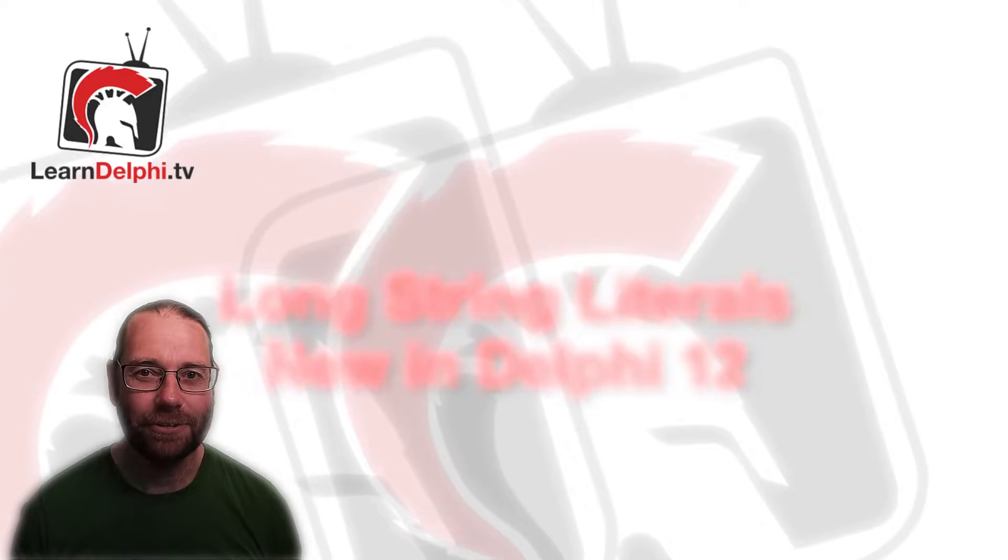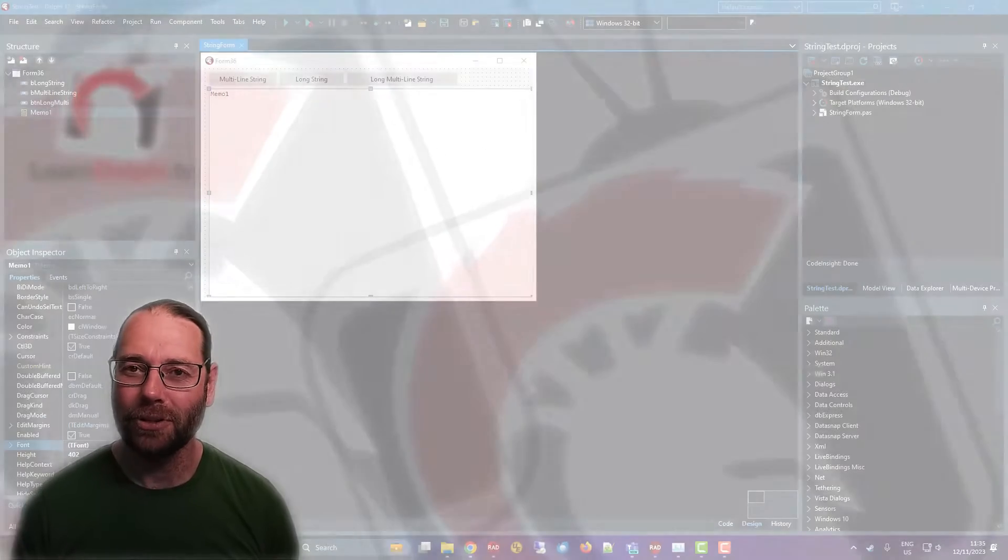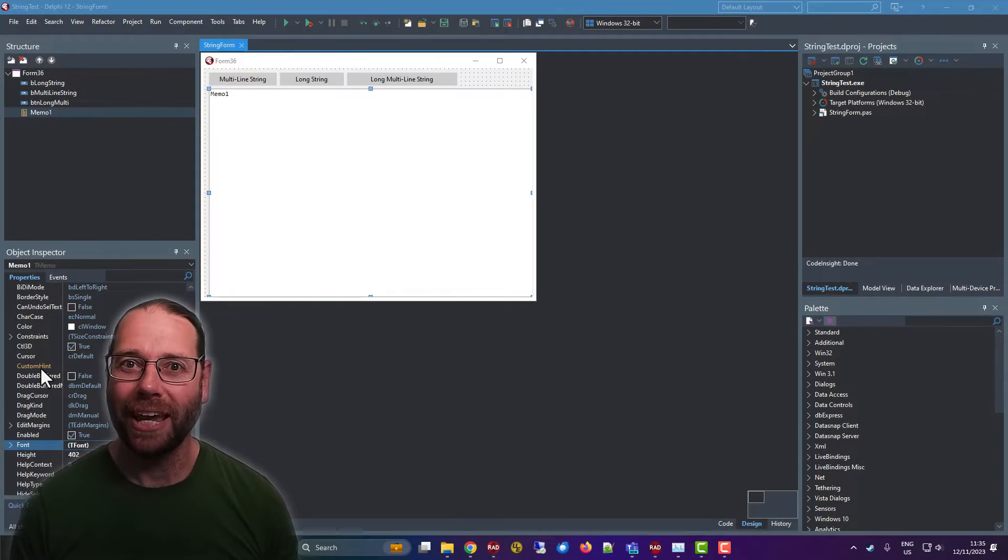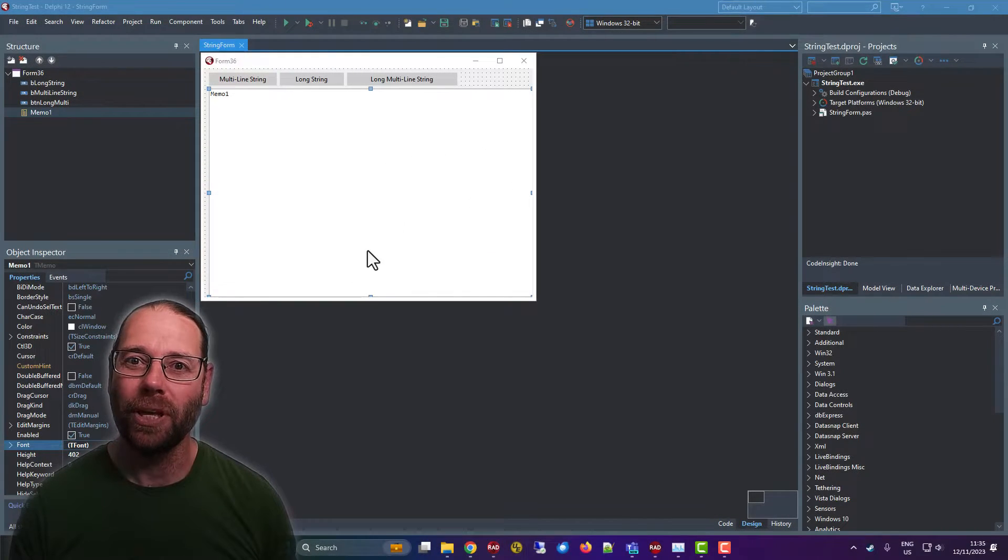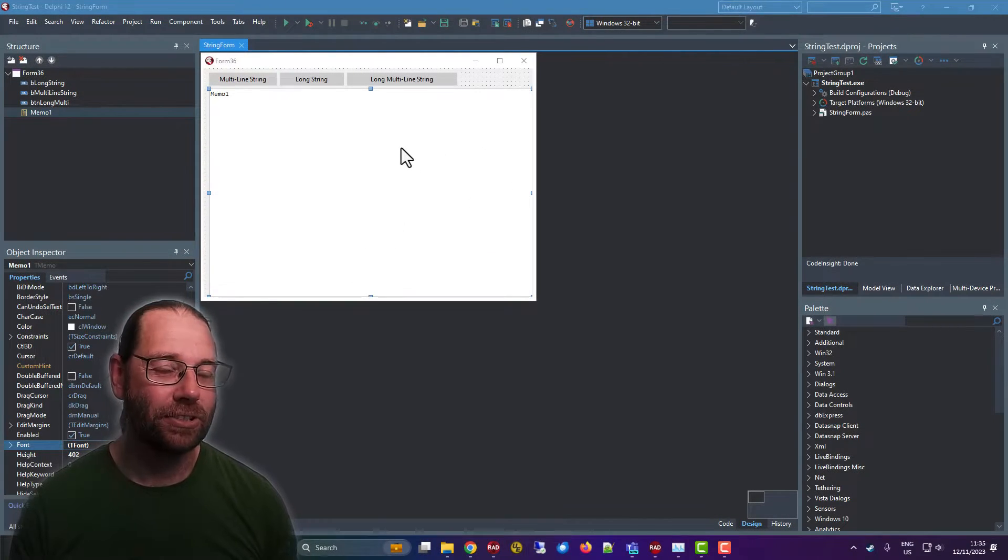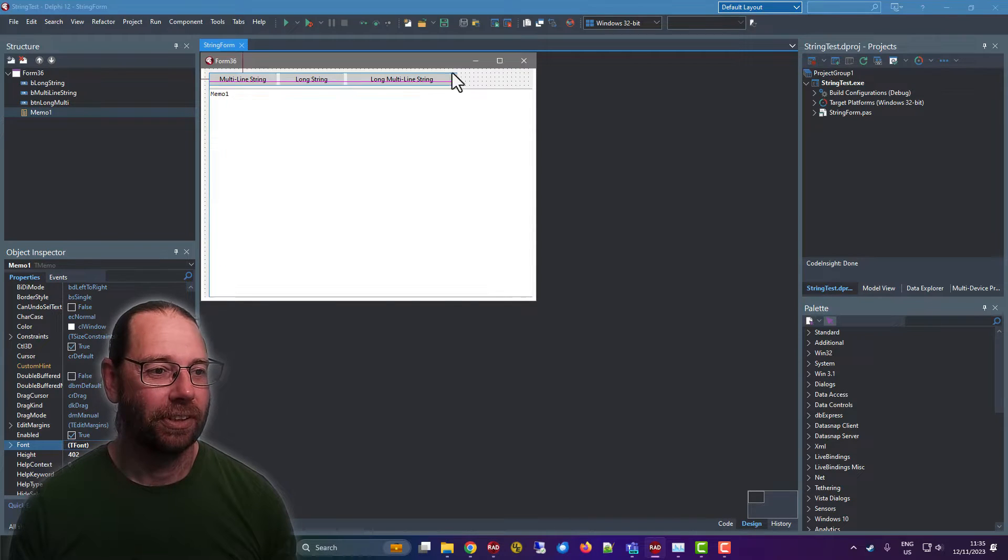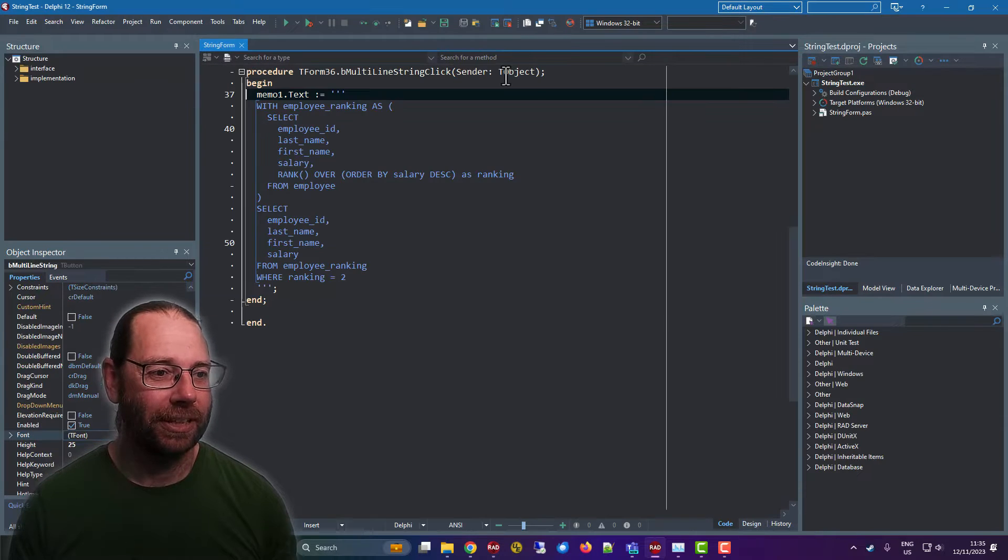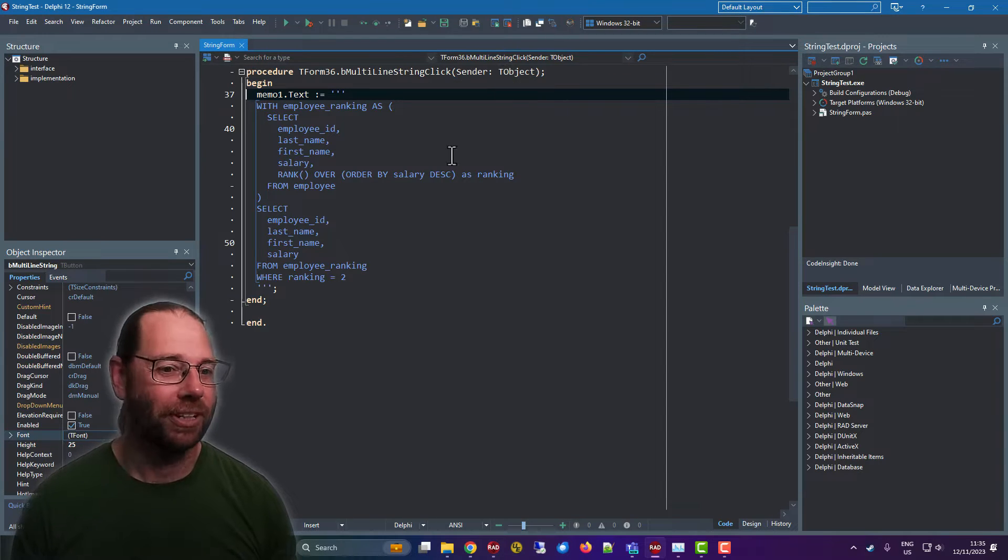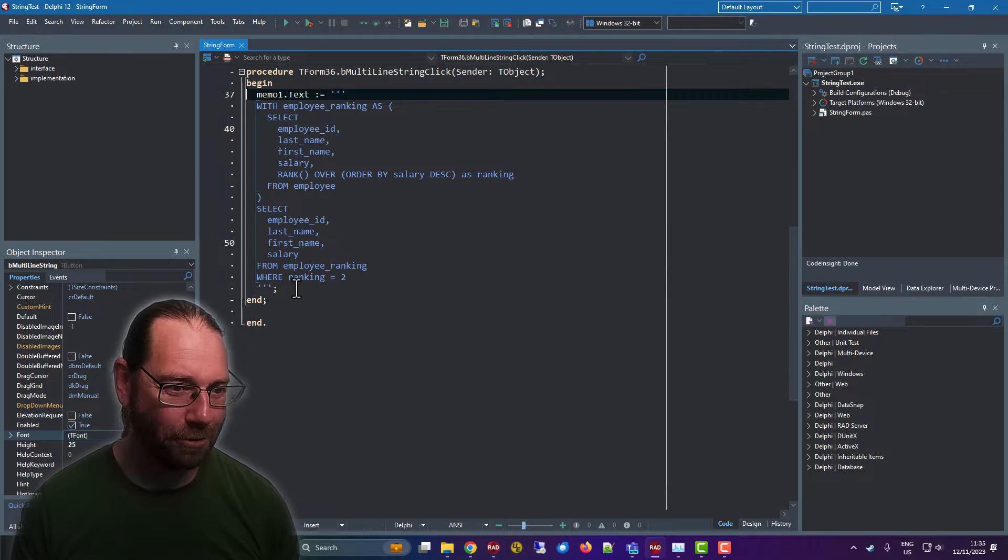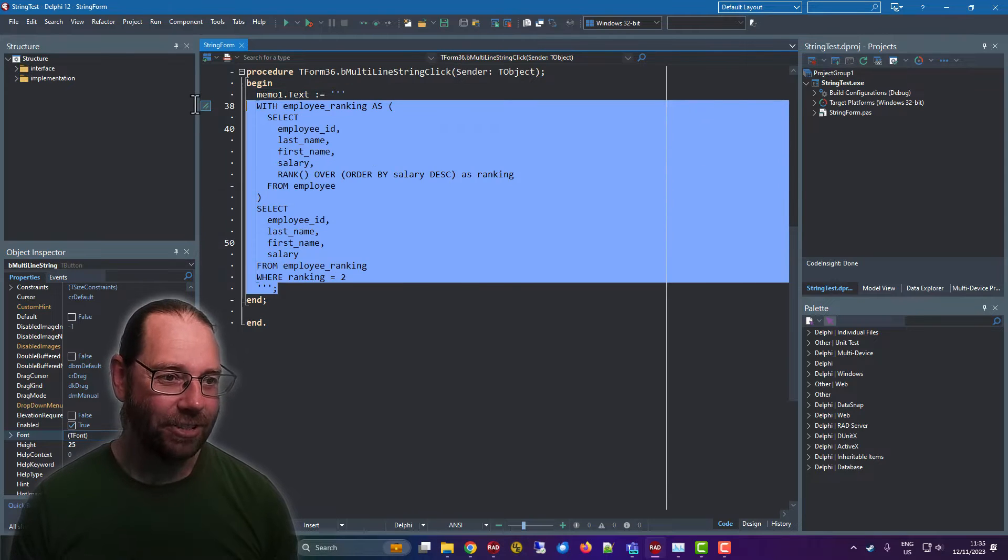G'day, Alastair Christie here from learndelphi.tv. In this video, we're carrying on with strings in Delphi, or string constants, or string literals as they're often referred to.